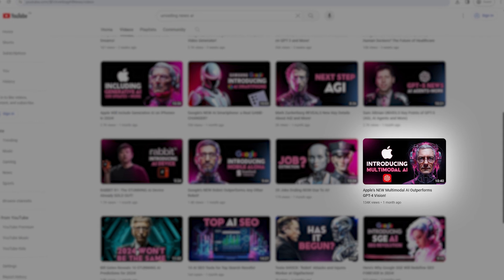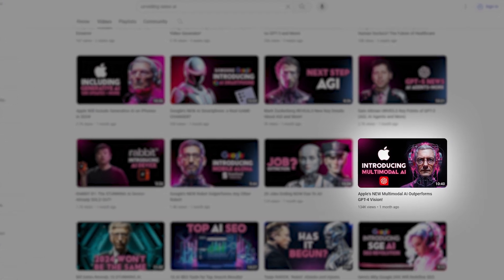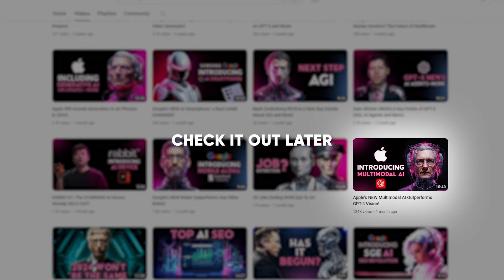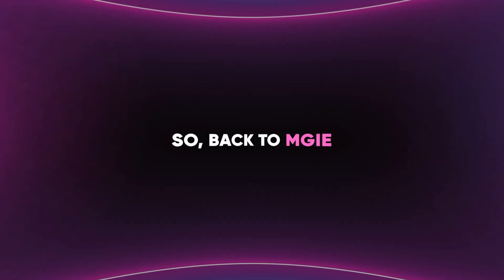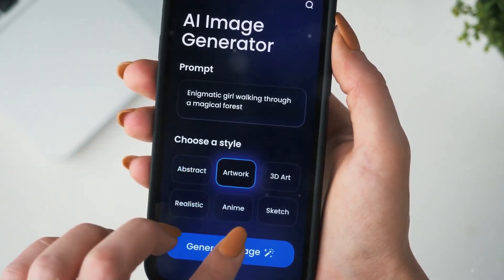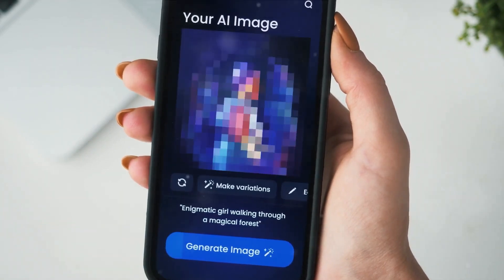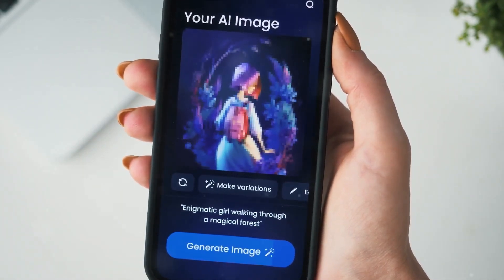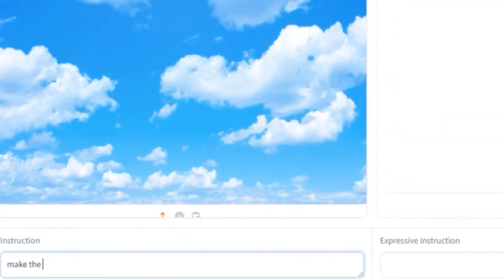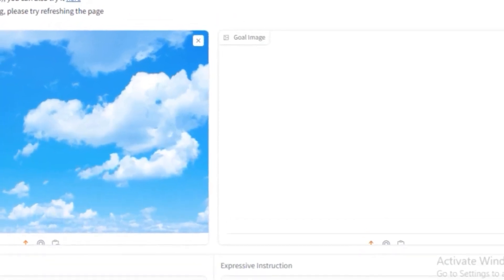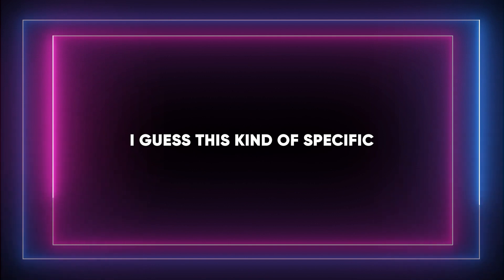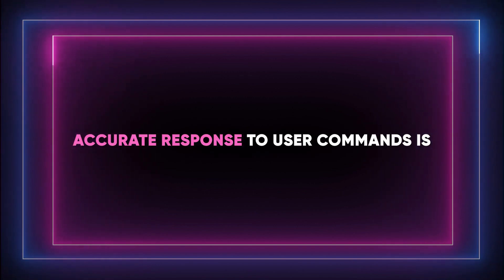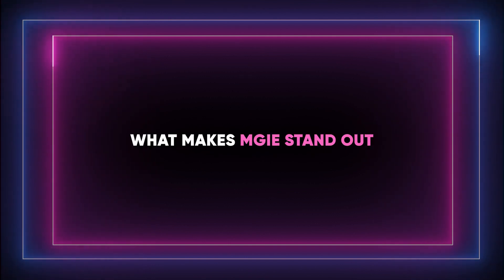If you want to learn more about Apple Ferret, we posted a video analysis a few weeks ago. Check it out later and let us know what you think. Back to MGIE — the fusion of language understanding and image editing prowess is what makes MGIE stand out. For instance, if you asked MGIE to brighten the colors in the photo and remove any blurriness, it can do exactly that. This kind of specific, accurate response to user commands is what makes MGIE stand out.